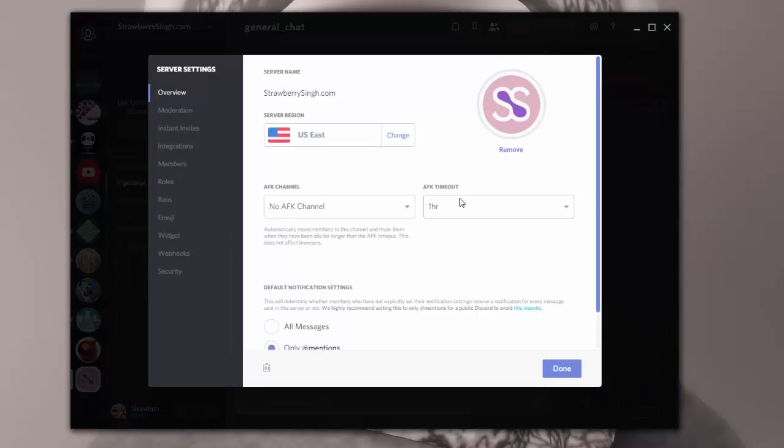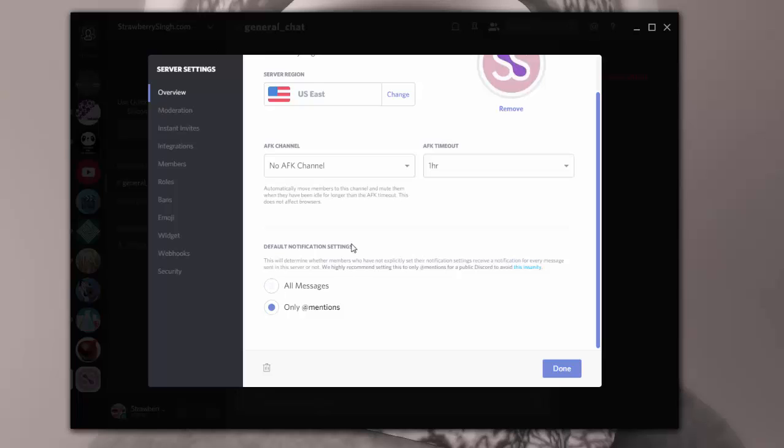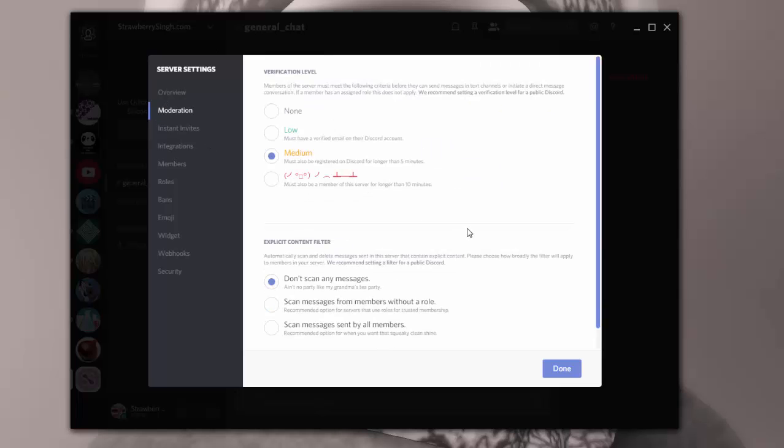And if I go into the server settings, I have all these default notifications. I have it only at mentions because I don't want people to get messages of every single message that's coming into the channel. I have the verification level set to medium because I tend to get a lot of trolls coming into my posts and videos and so forth. And I'm sure they're going to come into this channel as well, this server as well, once I go public with it. So I did set it up.